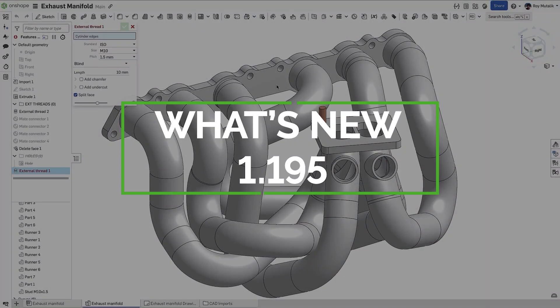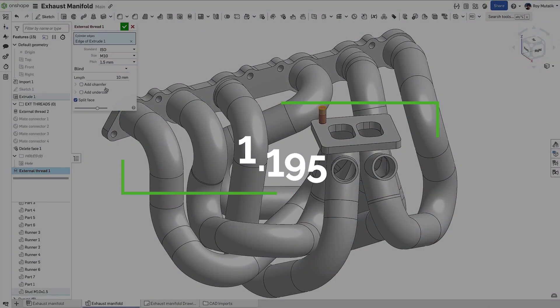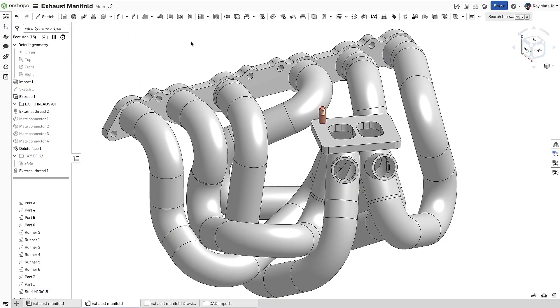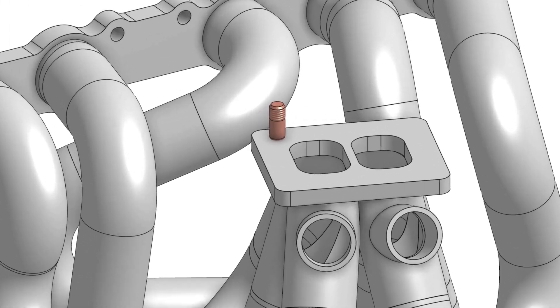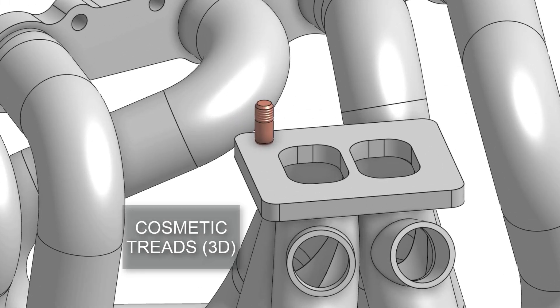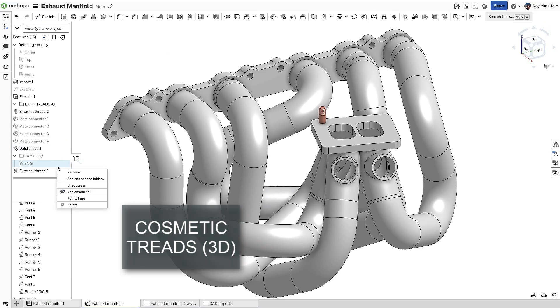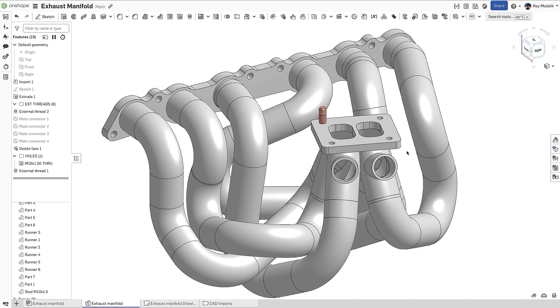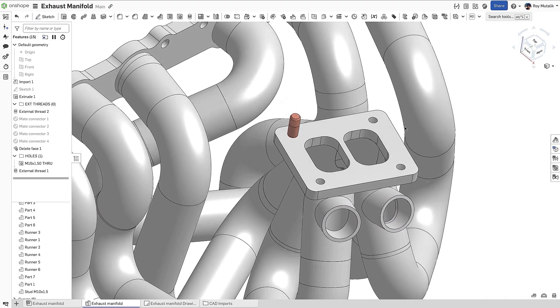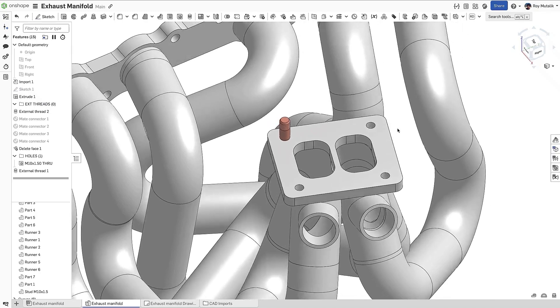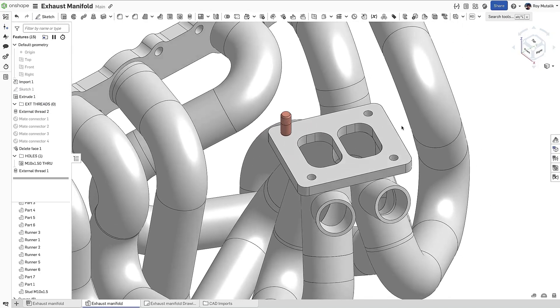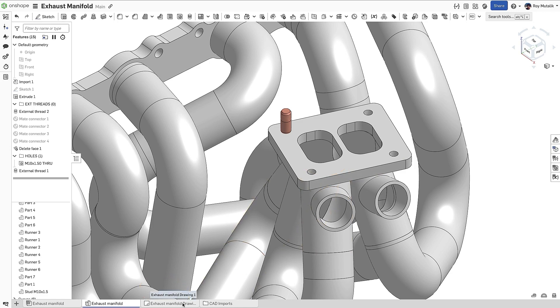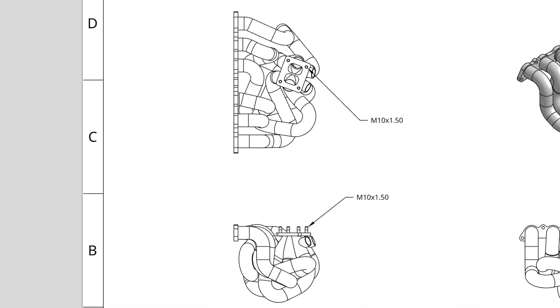When creating threads in a modeling environment, you'll now find they are cosmetically rendered on screen. This clearly communicates that a part or face is threaded without creating a geometric feature that would increase computational load. Rendered cosmetic threads are automatically shown for both the external thread feature and tapped holes created from the hole feature. Since the feature is cosmetic to the modeling environment, there is no change to your Onshape drawings. Your thread callouts continue to function in exactly the same way.